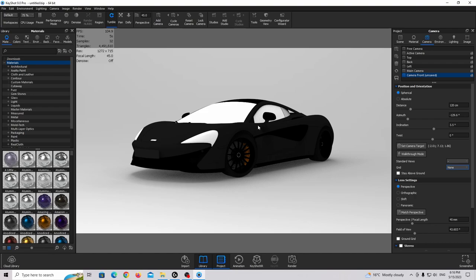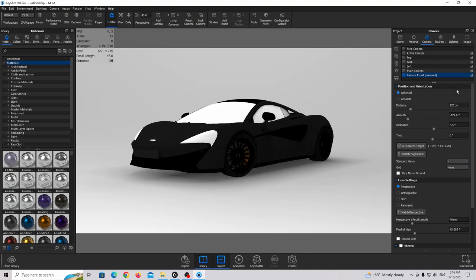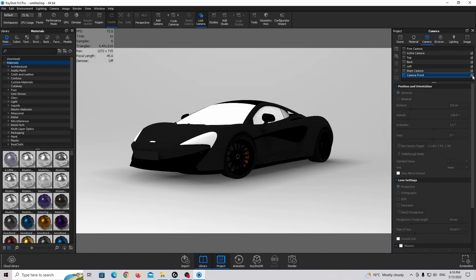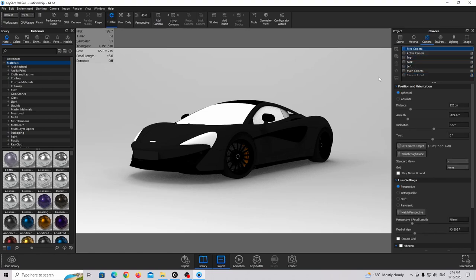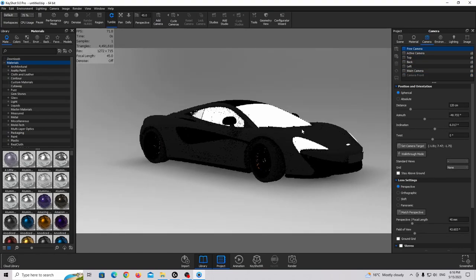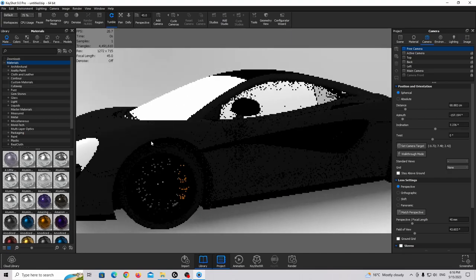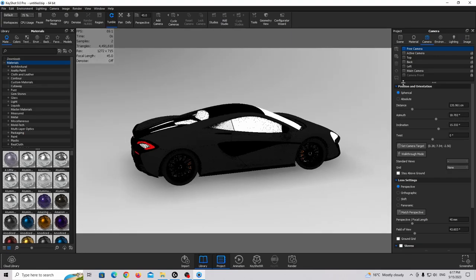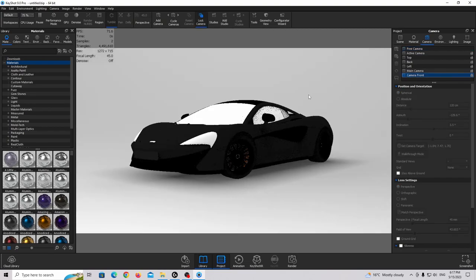If you are working with smaller objects like rings or watches, you'd use orthographic mode more. The typical focal length for automotive rendering is something like 45, 50, 60, sometimes 80, and for jewelry and rings it's 80, 105, 120. We're going to use 45. I'll make it a bit closer, turn off grid mode, and save and lock the camera position.